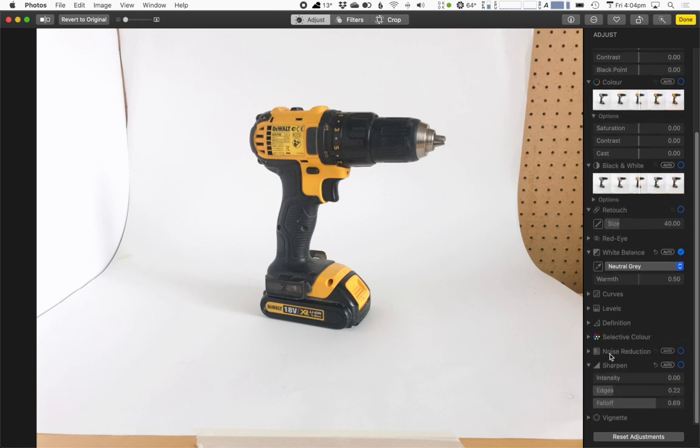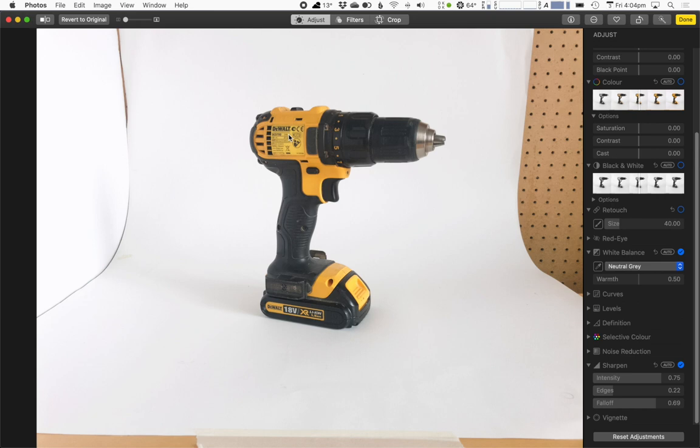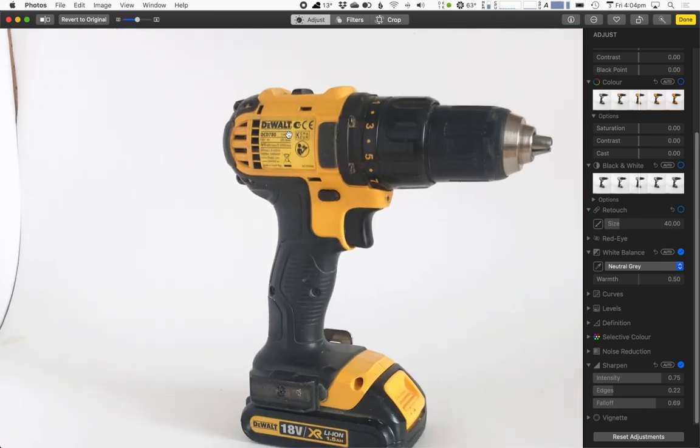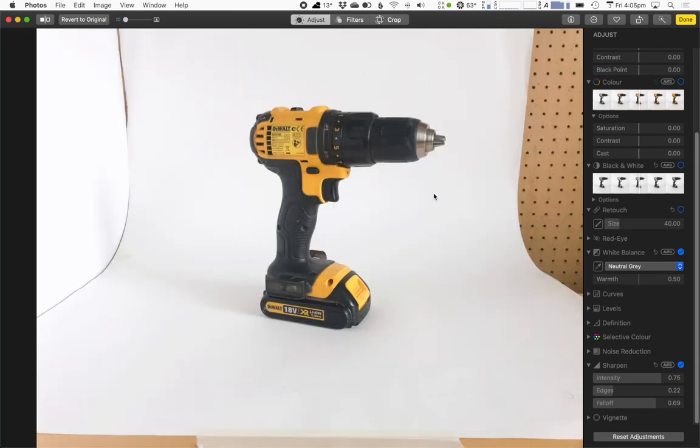Again, I would probably go down to the sharpen settings and apply a little bit of sharpening. And when you're applying sharpening, it's important to look at the pixels at 100% or even 200% so you can see what's going on. But I think that's about as good as that photo is going to get. And I'm pretty happy with that.